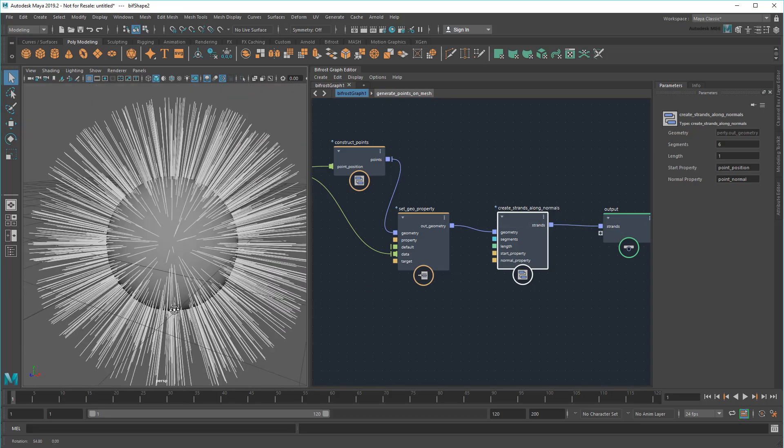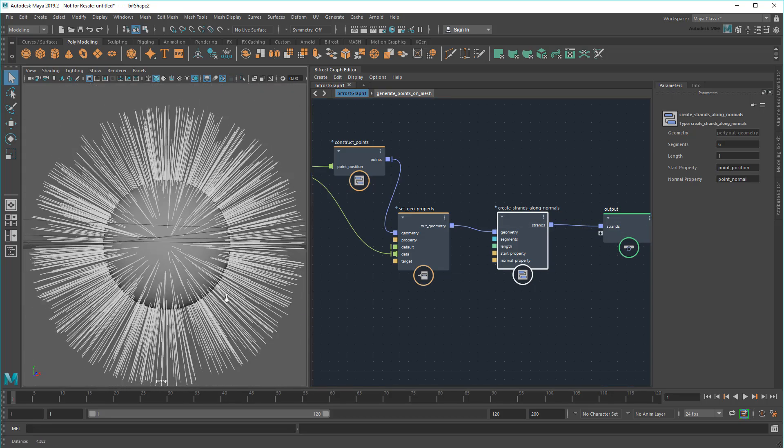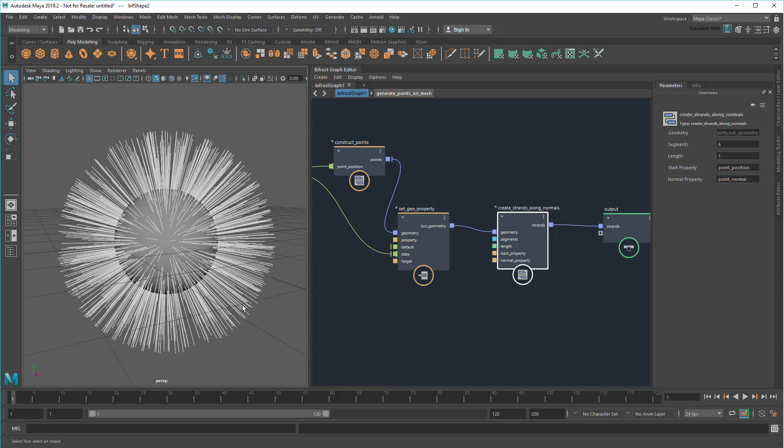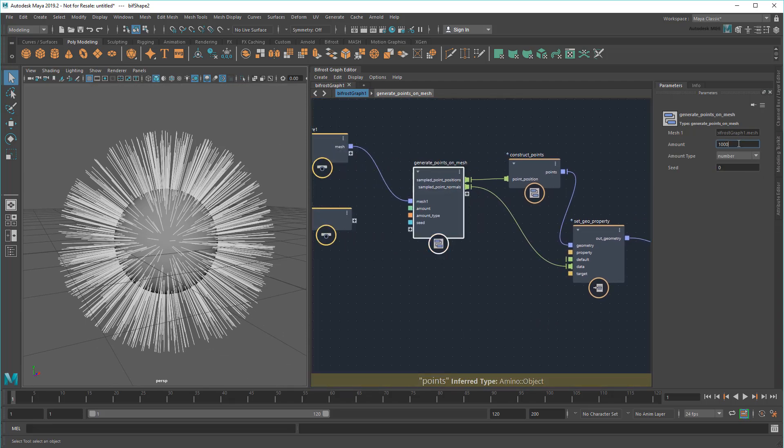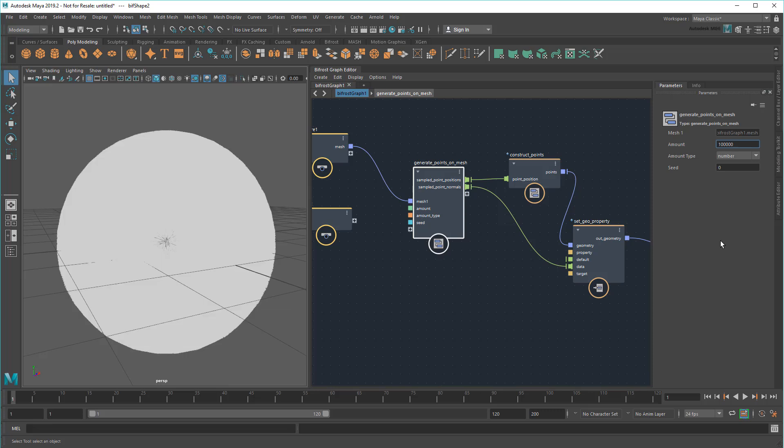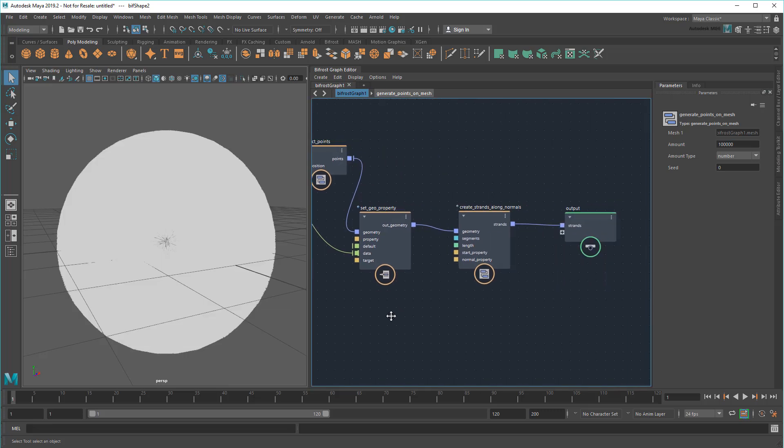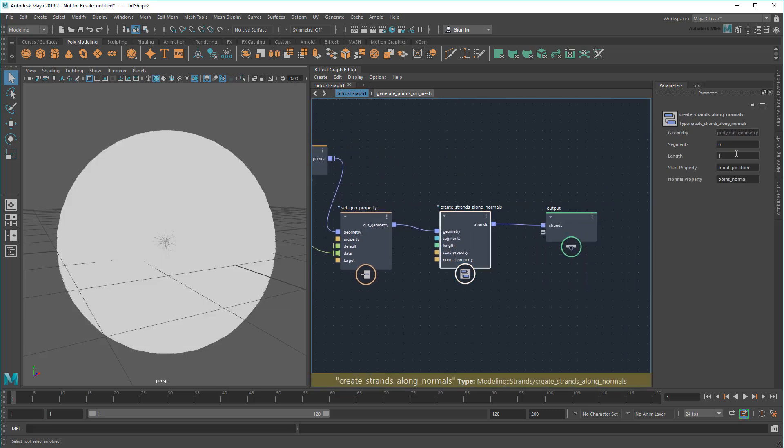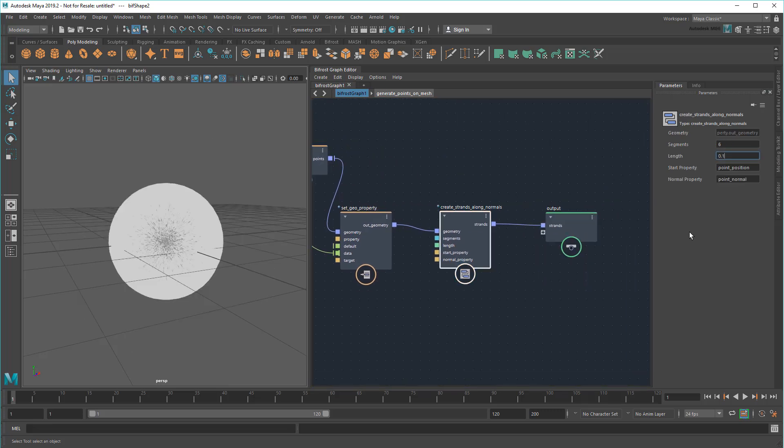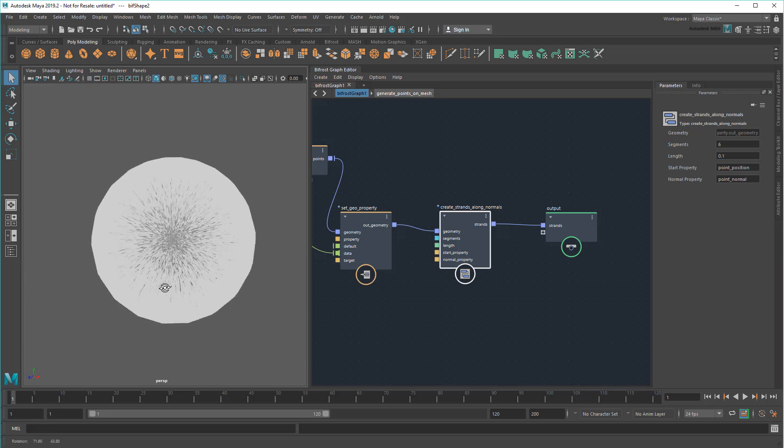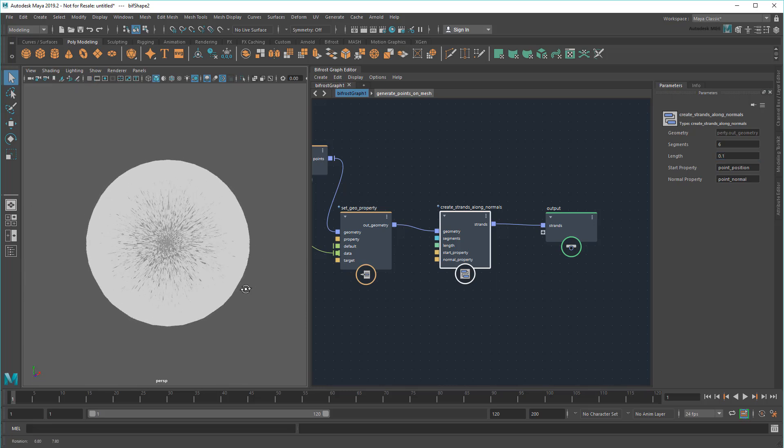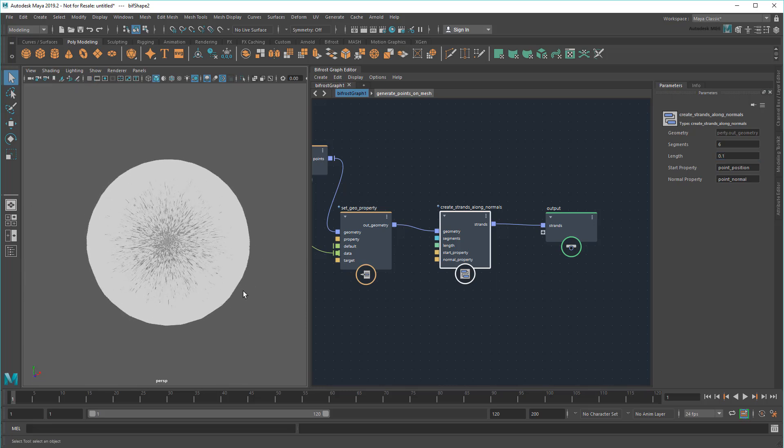And there you go, that was easy! Maybe I'll just increase the number of points to 100,000 and decrease the length to 0.1. There, that's not a bad start. But as always, we can customize to do better.